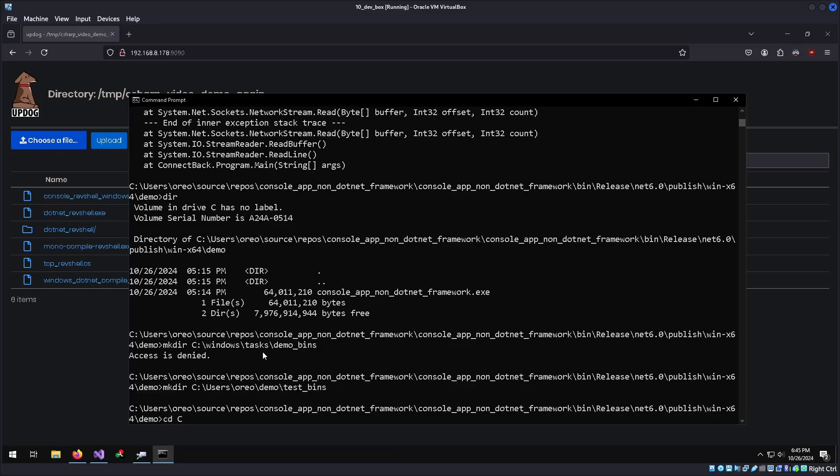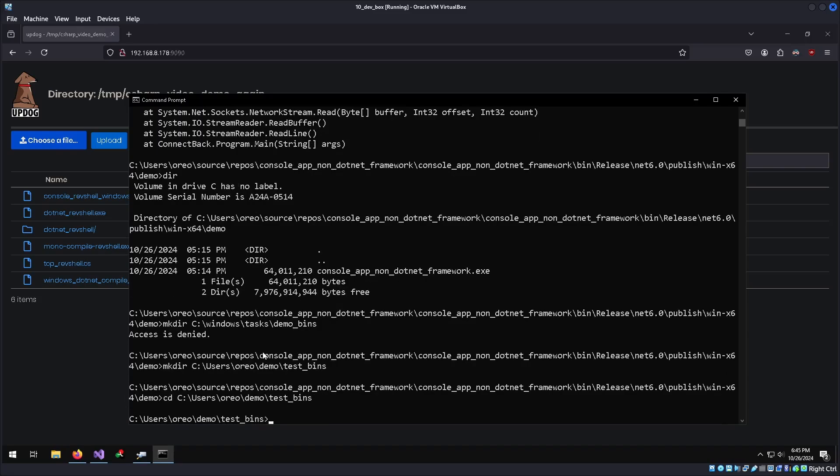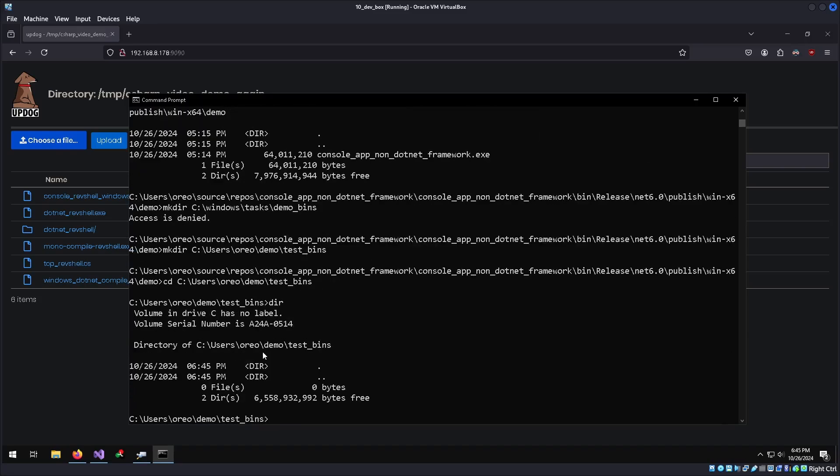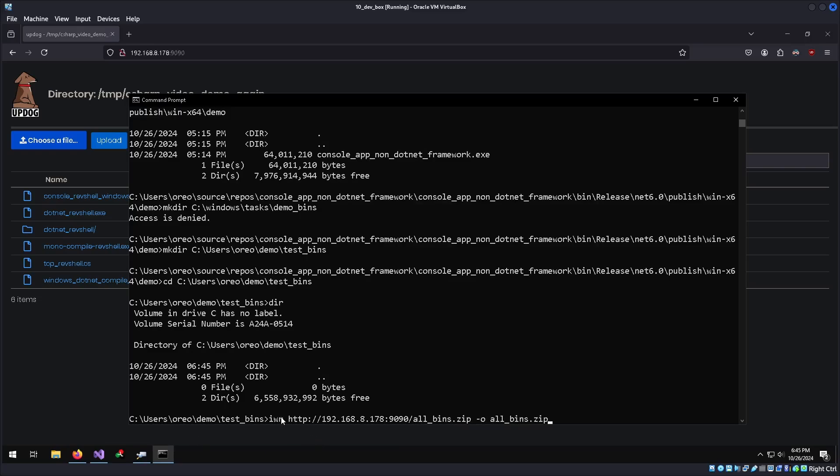CD here. And then we'll just do wget our zip file from the up dog web server. Except I'm not in PowerShell, so we're gonna have to use curl.